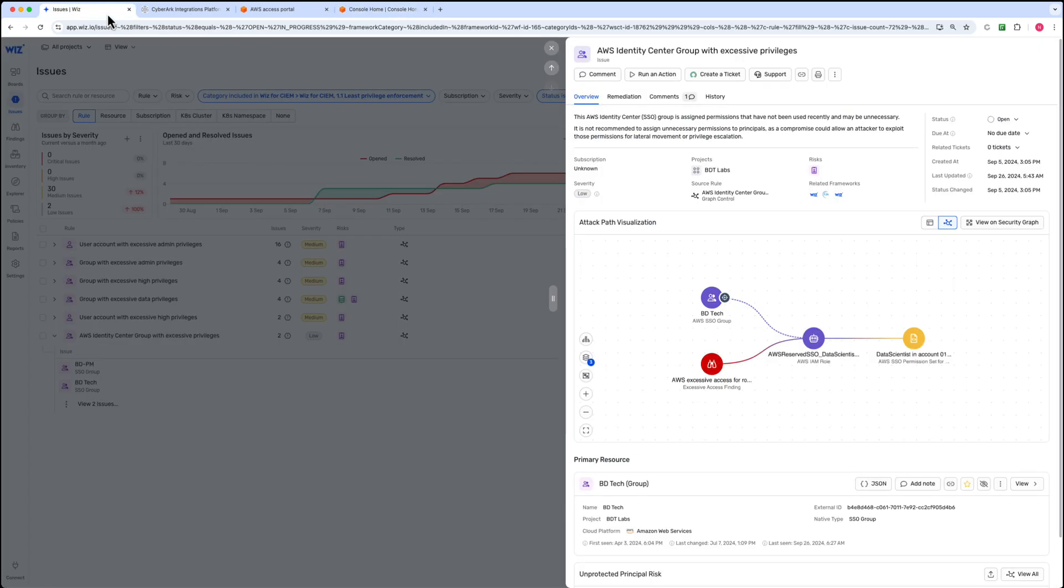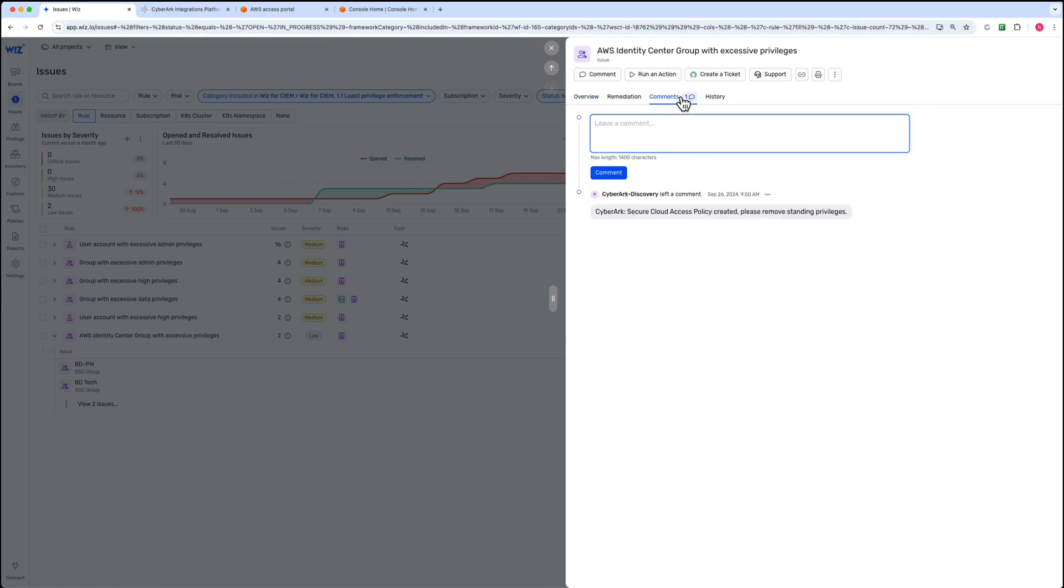Back in the Wiz platform, we can see a comment confirming that the secure cloud access policy was successfully created. This step moves you closer to zero standing privilege and reduces cloud security risks. Once this policy is in place, the next step is to connect to AWS identity center to remove any standing privileges for these identities.